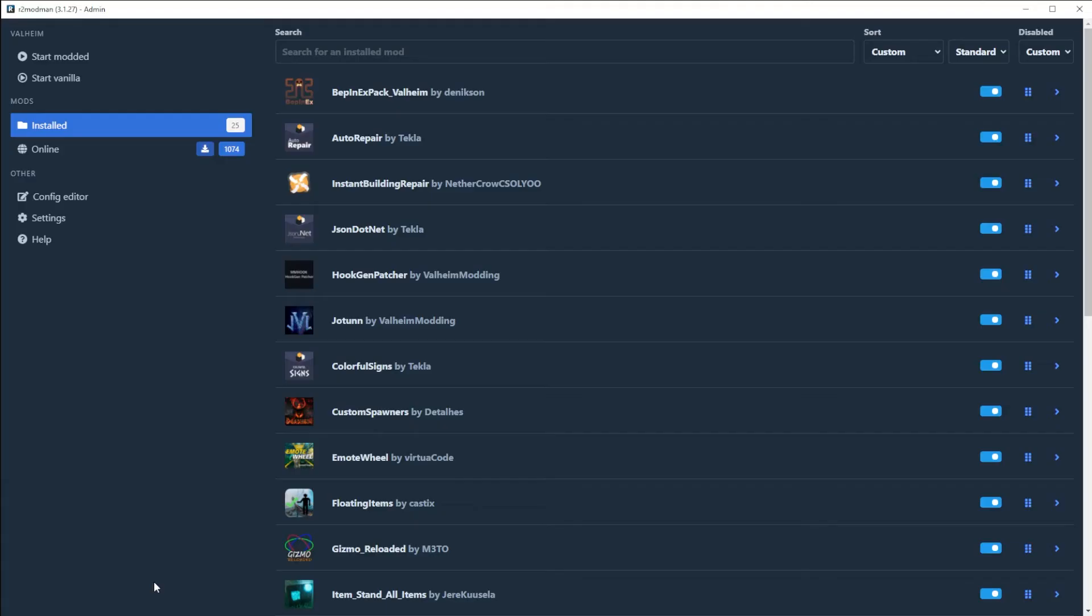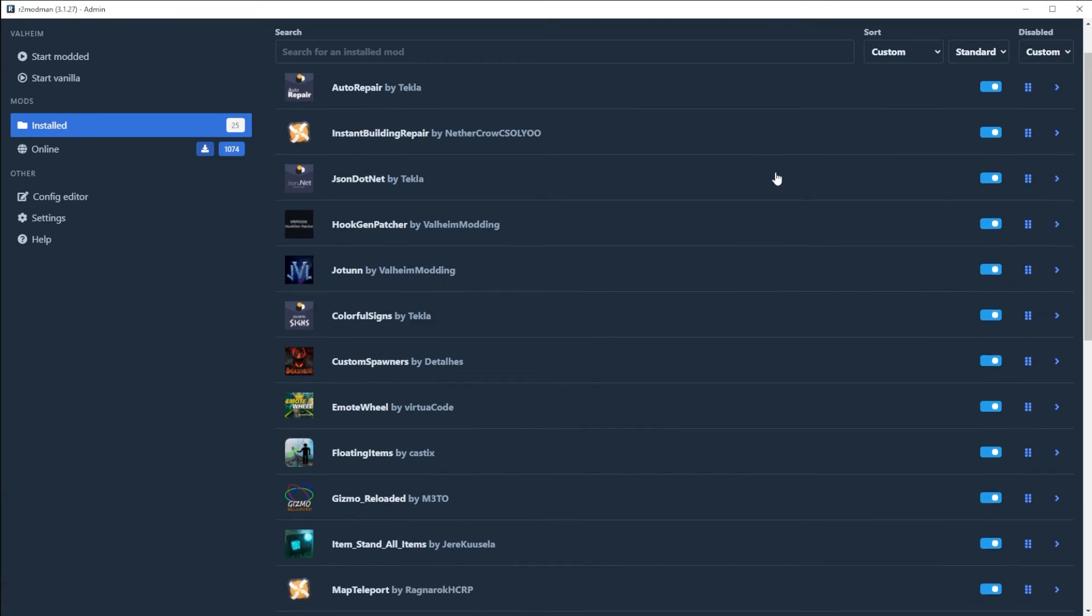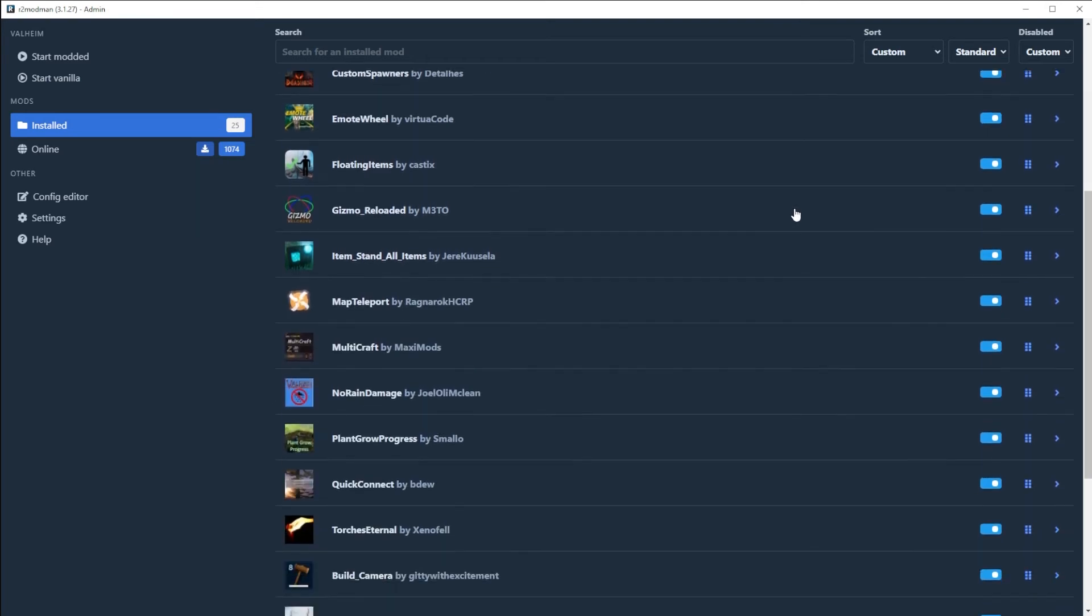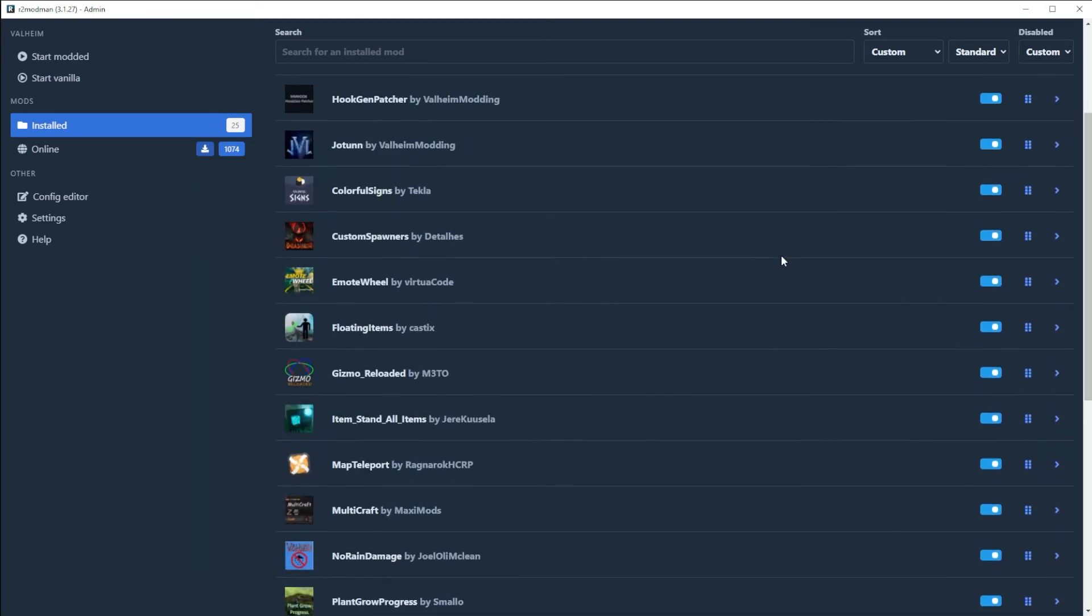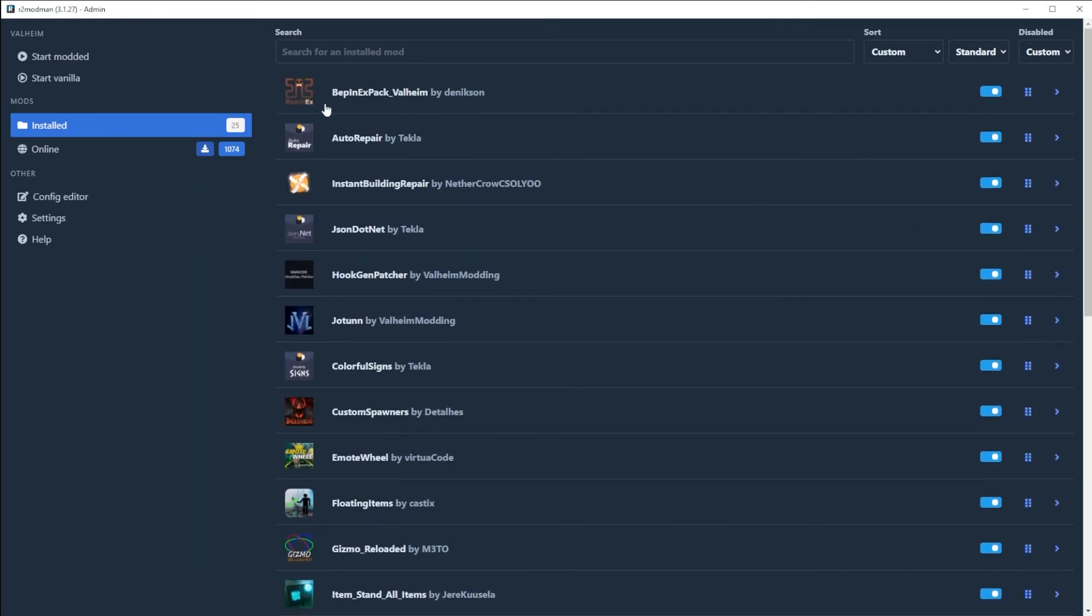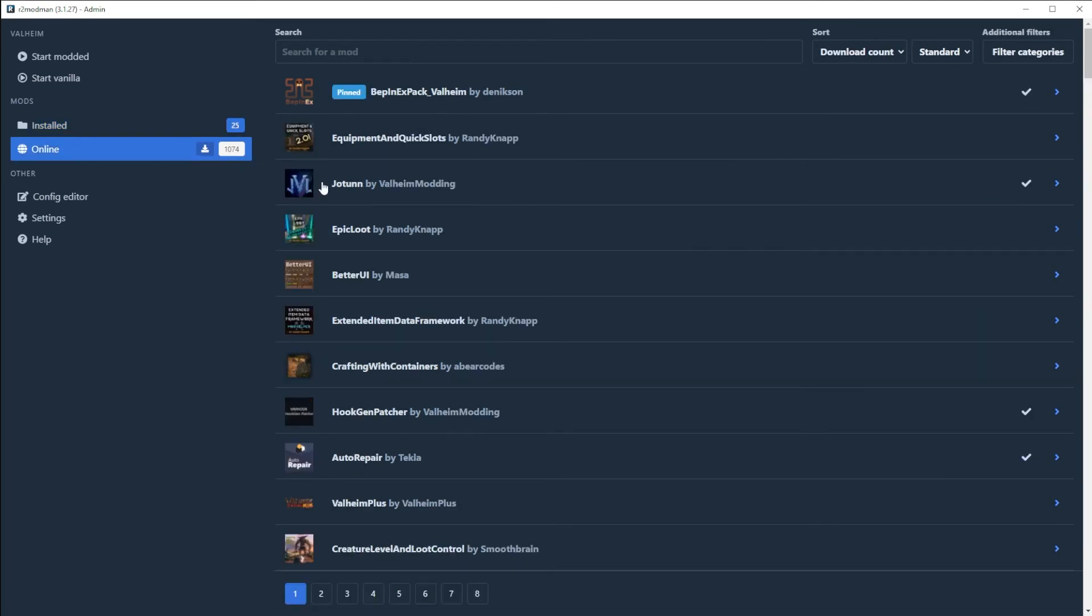Now looking at the R2modman mod manager—try to say that five times fast—it's the exact same as the Thunderstore app. They've got identical interfaces. Like I said, they are super clean, I love the look of them. They've got a light and a dark mode, which is cool. This is the dark mode here.